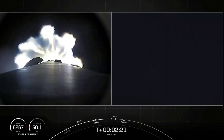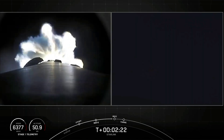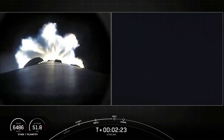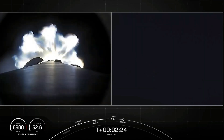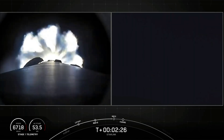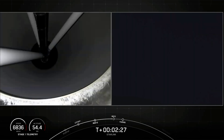Both views on screen right now are of the first stage. The left is from the top of the first stage, and the right is a tracking shot from the ground of Falcon 9.